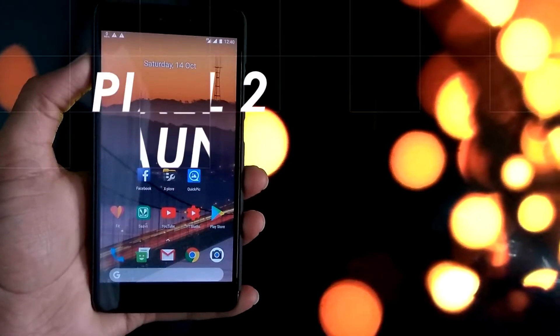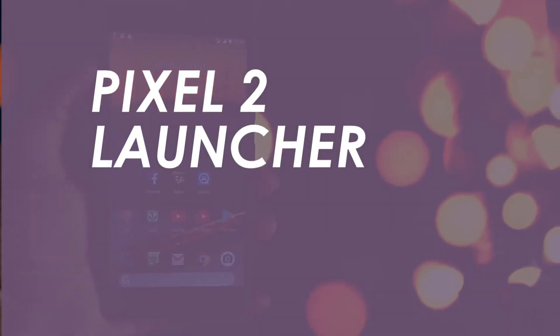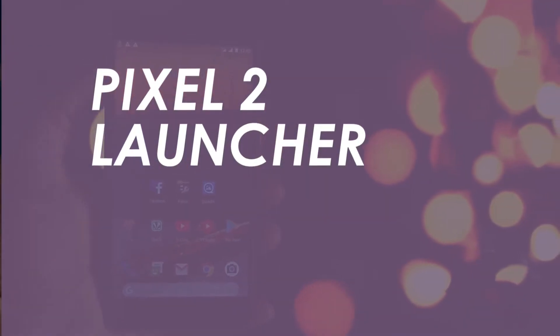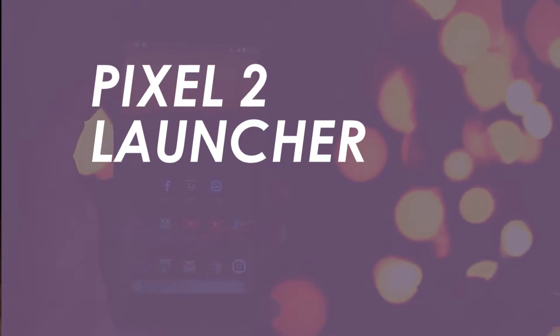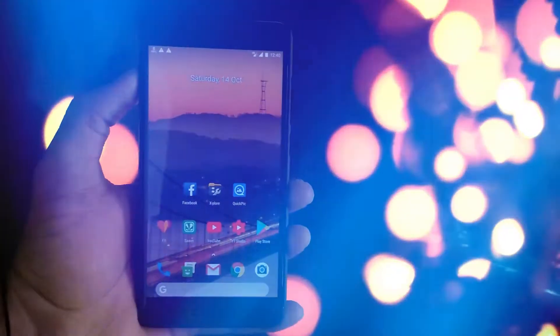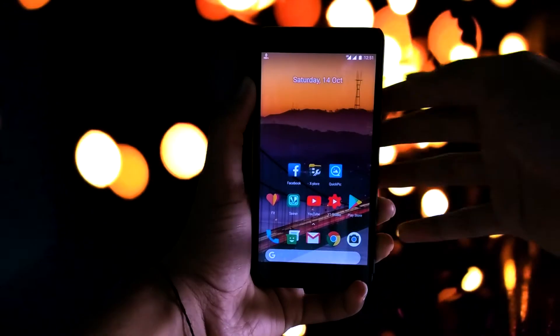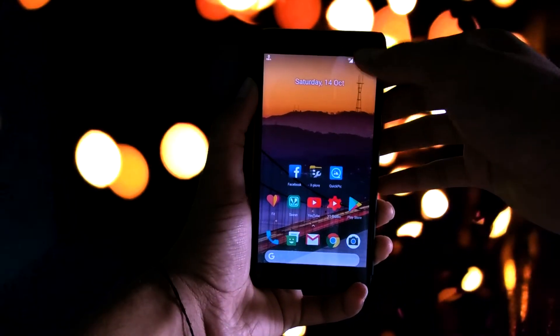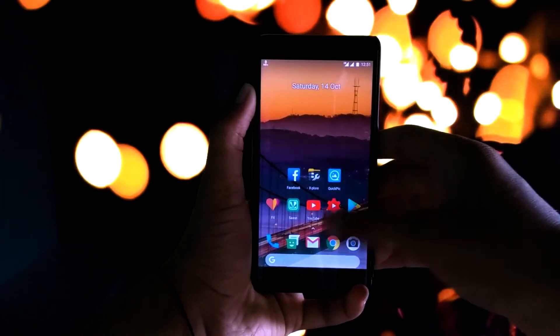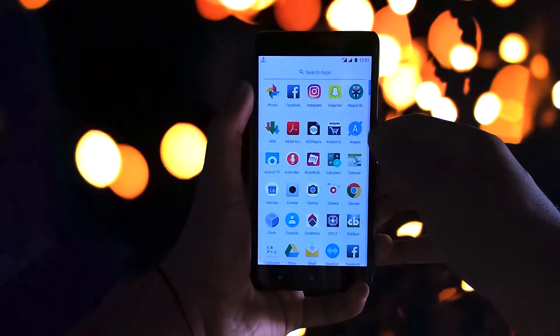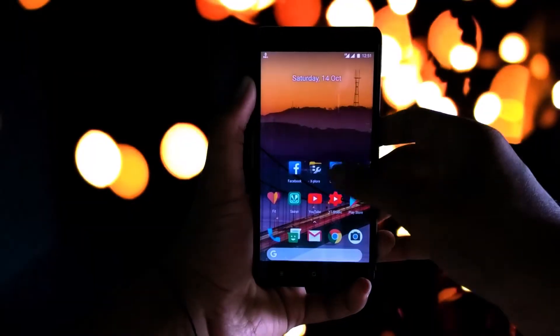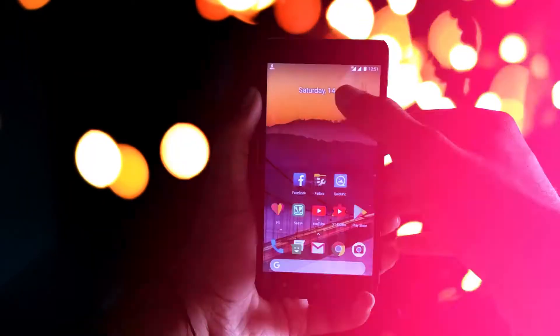Hey, what's up guys, welcome to another short video. In this video we're going to look at the Pixel 2 launcher and how to install it. There's a disclaimer: I would prefer to have a rooted device, as on some non-rooted devices we can't use swipe left to access Google Now functionality, and sometimes it causes some random crash issues.